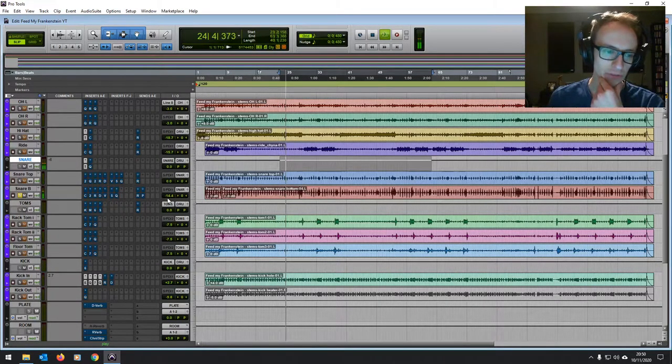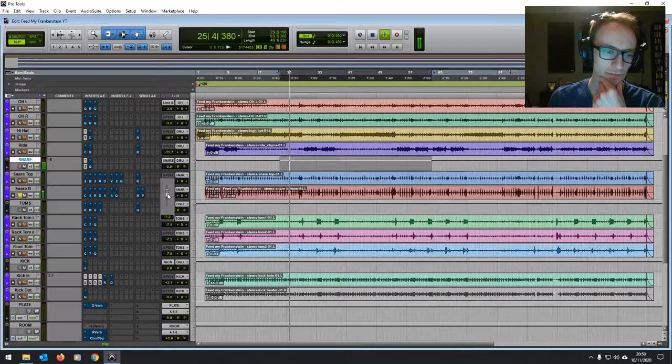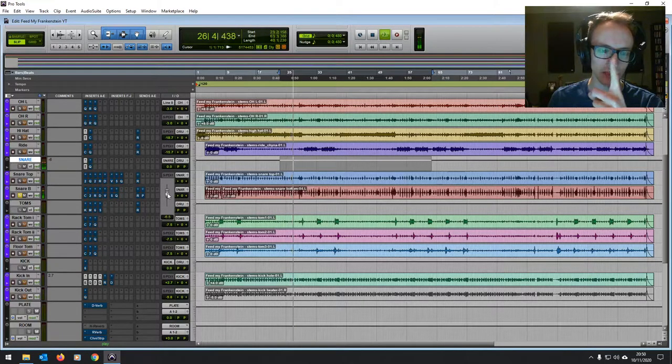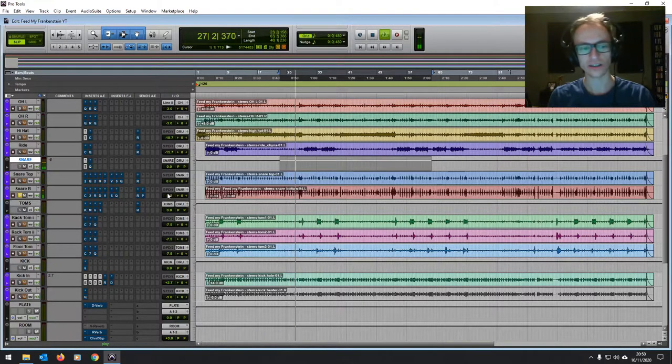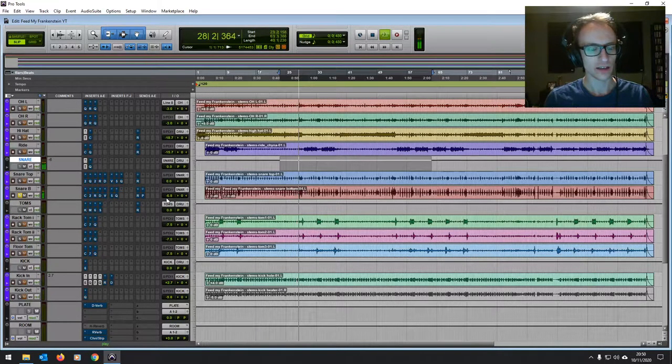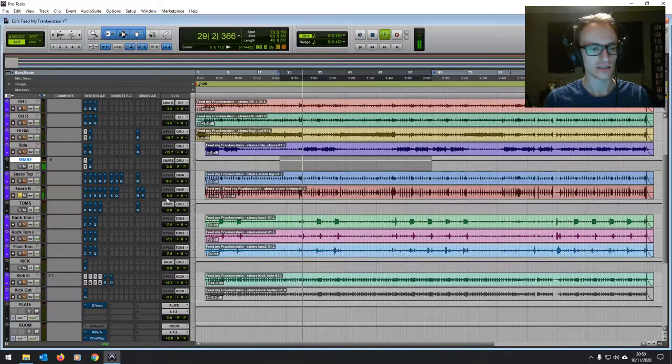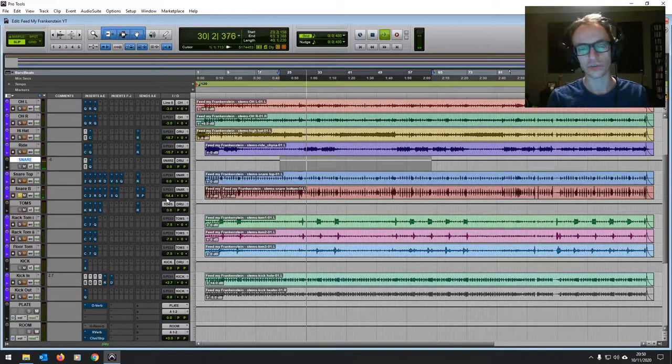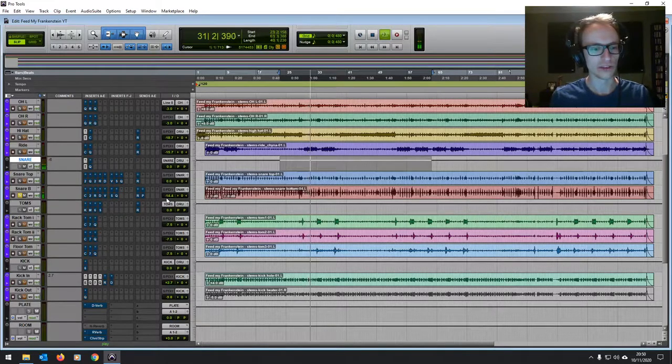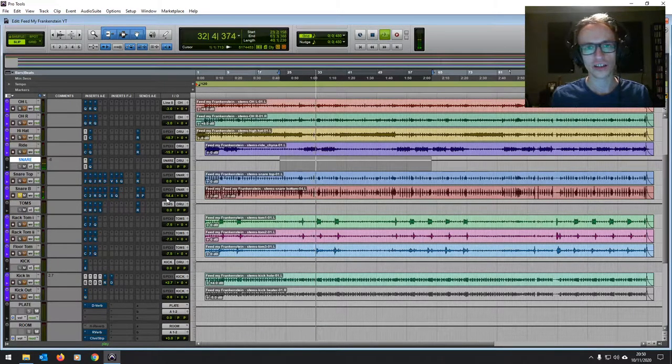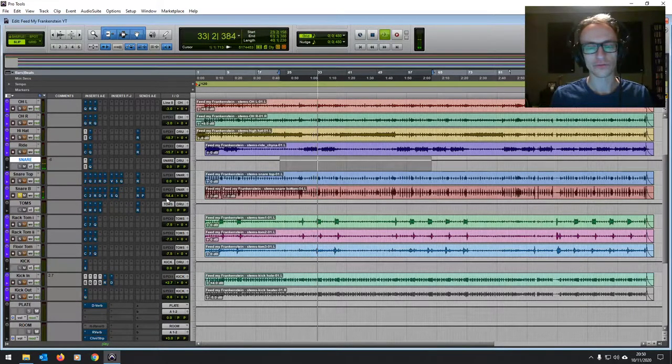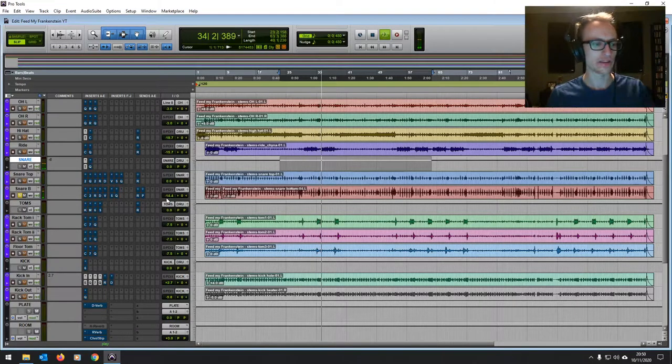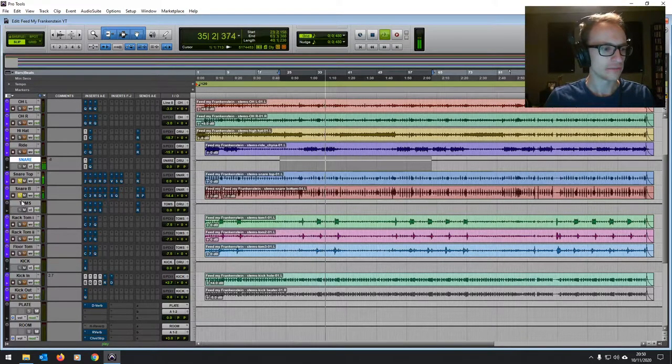So we've got the snare bottom mic, which is pointing up at the snare strings, quite bright. It's nice having both the top and the bottom, so you've got that kind of play between them. You can control how much of that kind of snare string sound, that top end that you want.